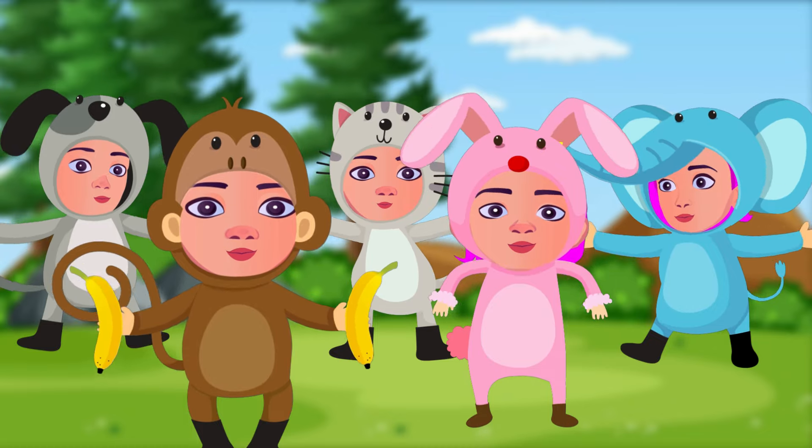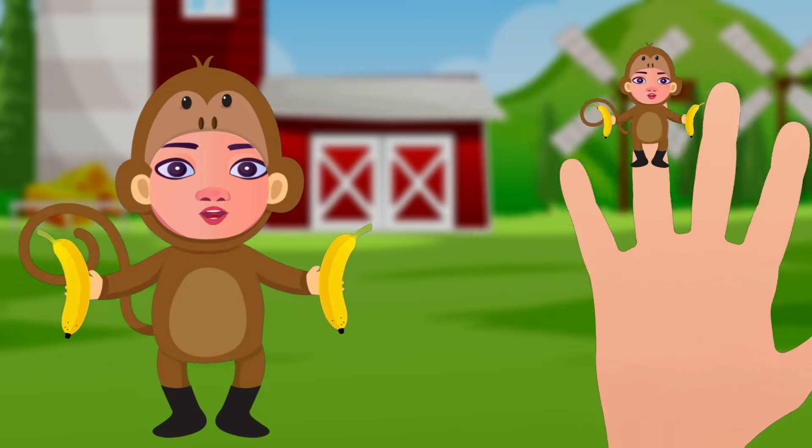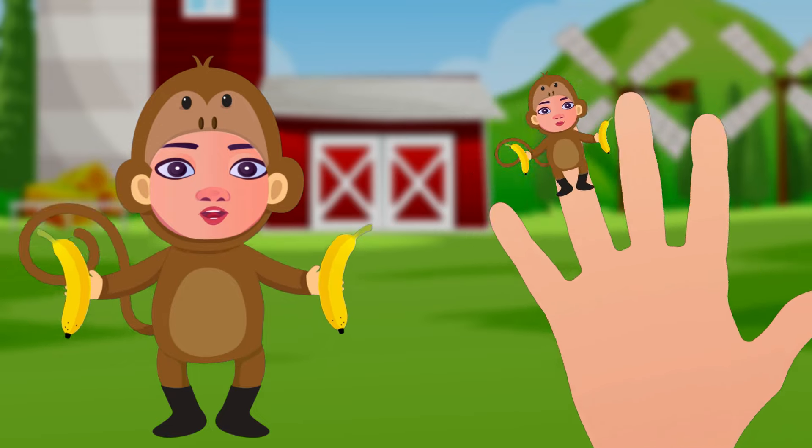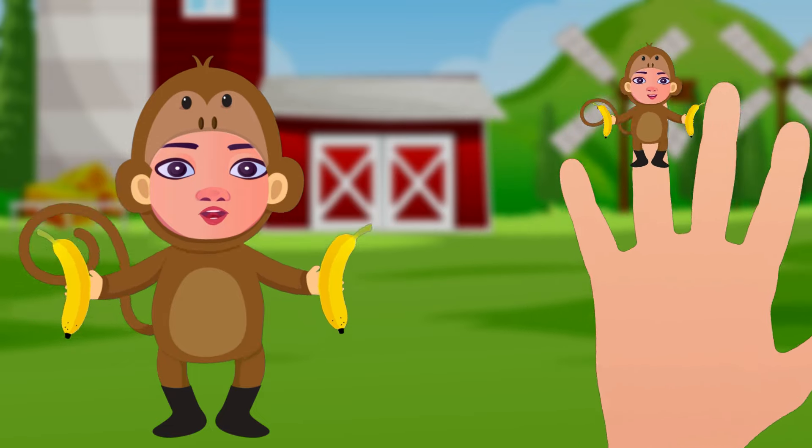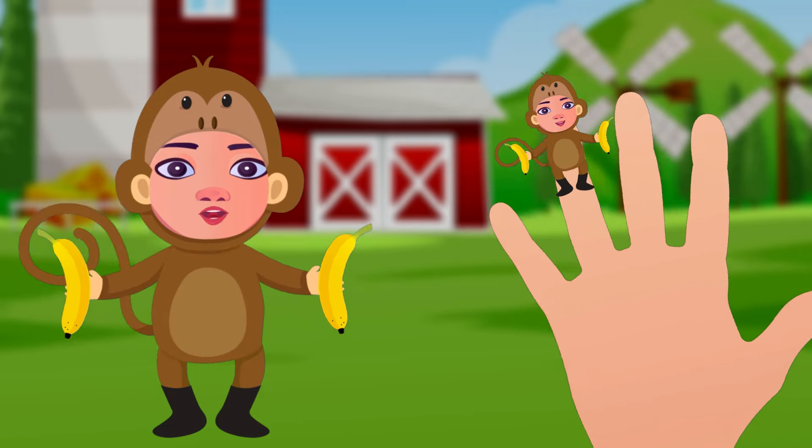Monkey finger, monkey finger, where are you? Here I am, here I am, how do you do?